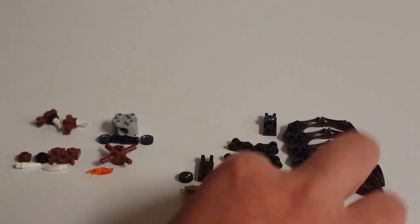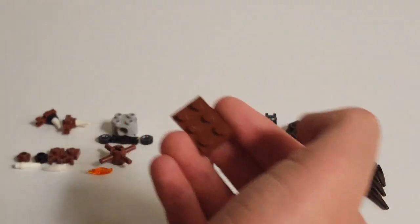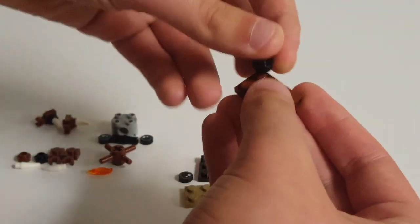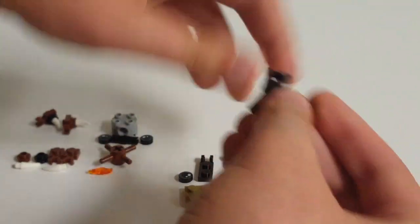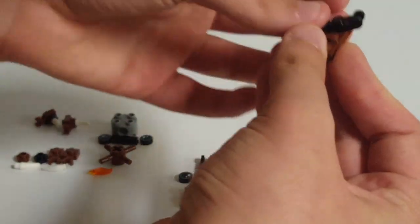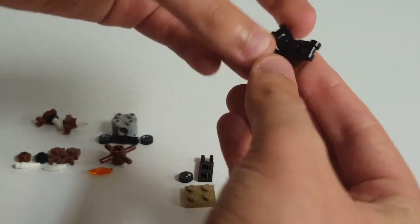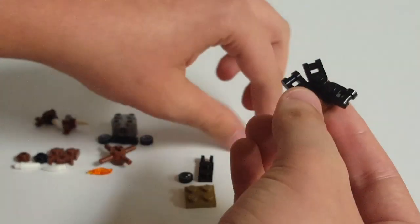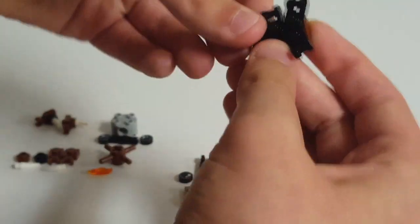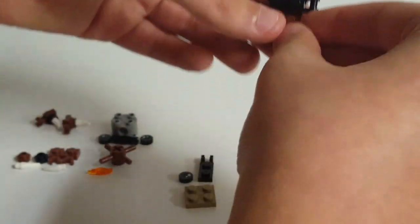So to start, we'll take a two-by-three plate. Then we'll attach on six of these one-by-one round plates with a hinge coming off of one end.